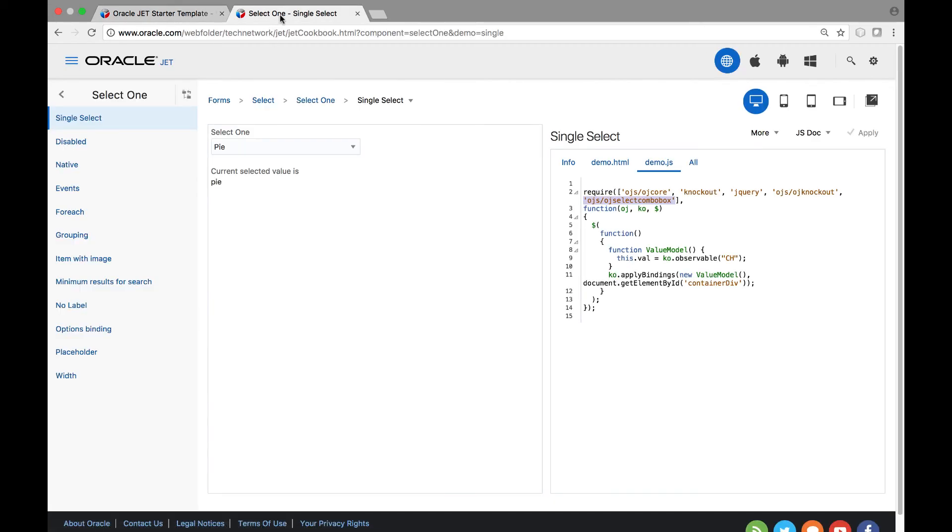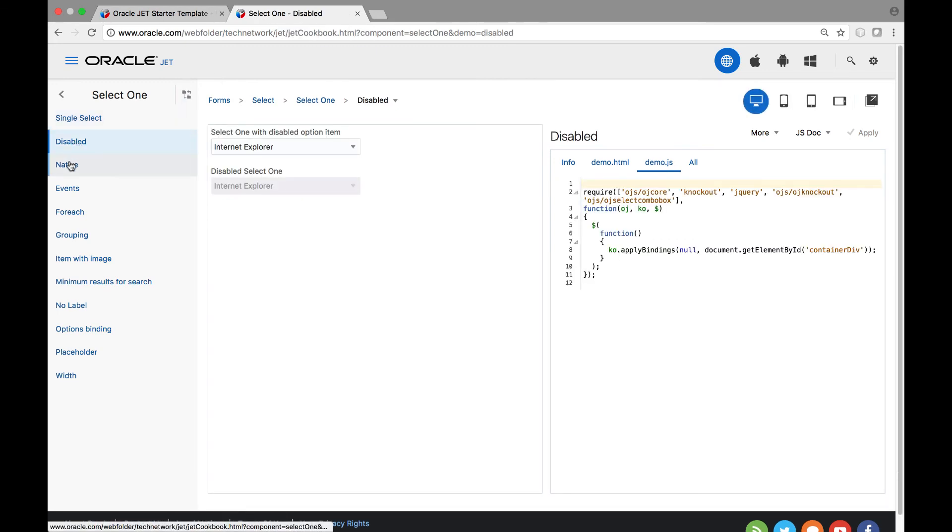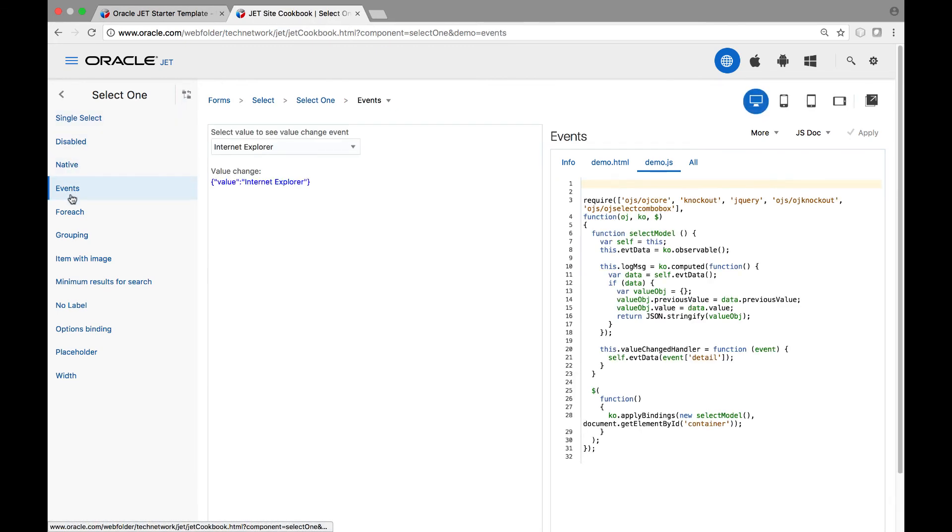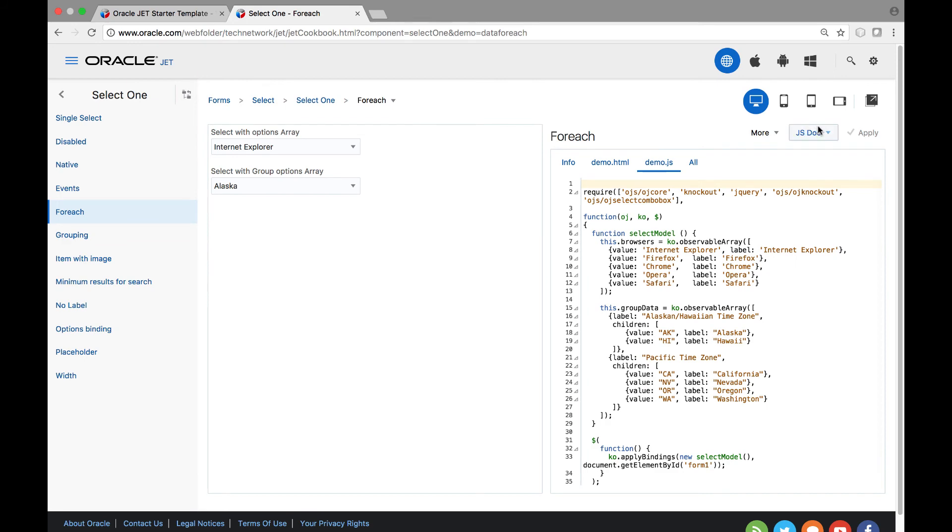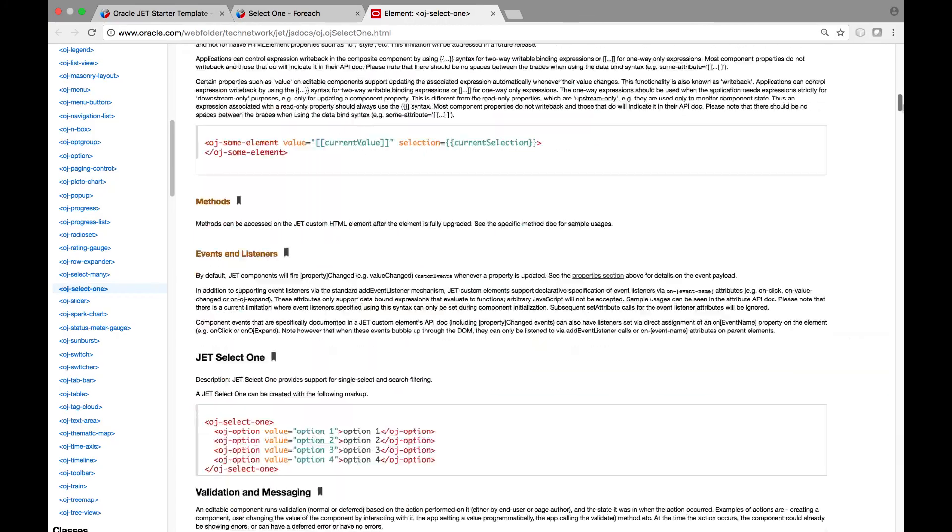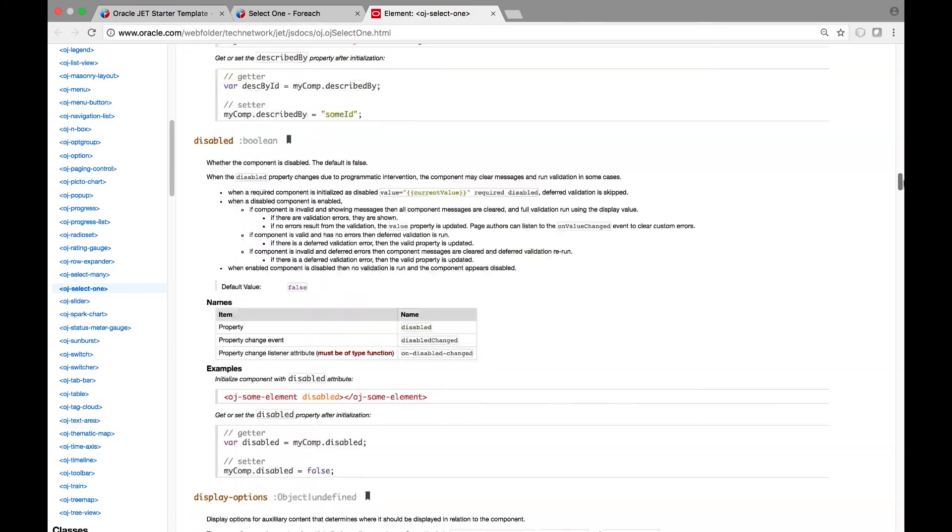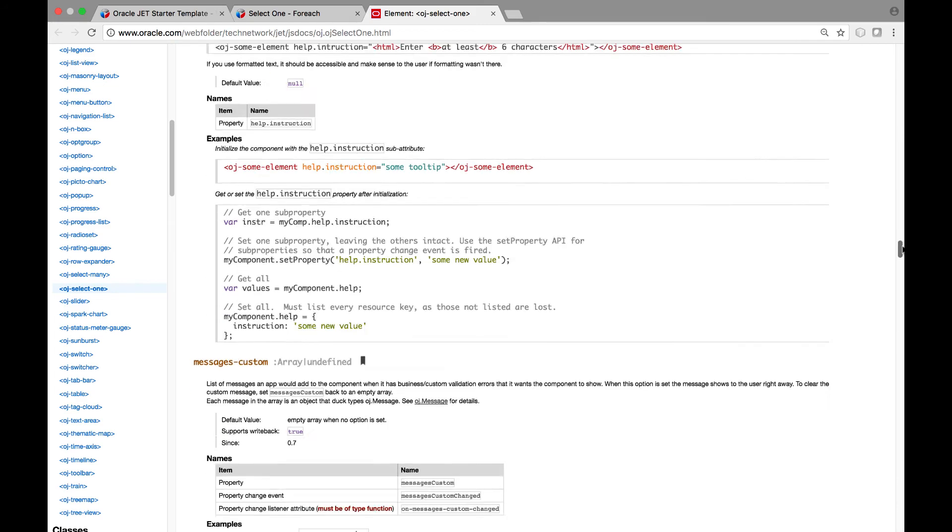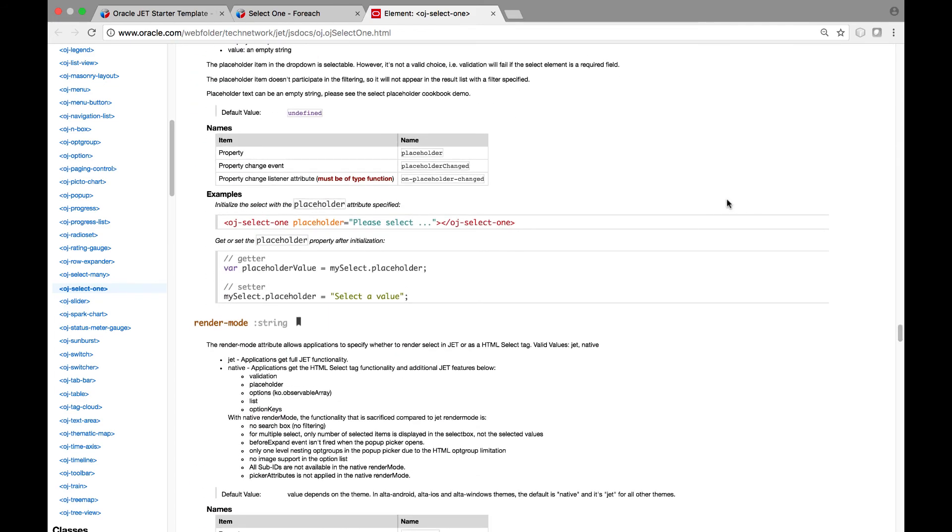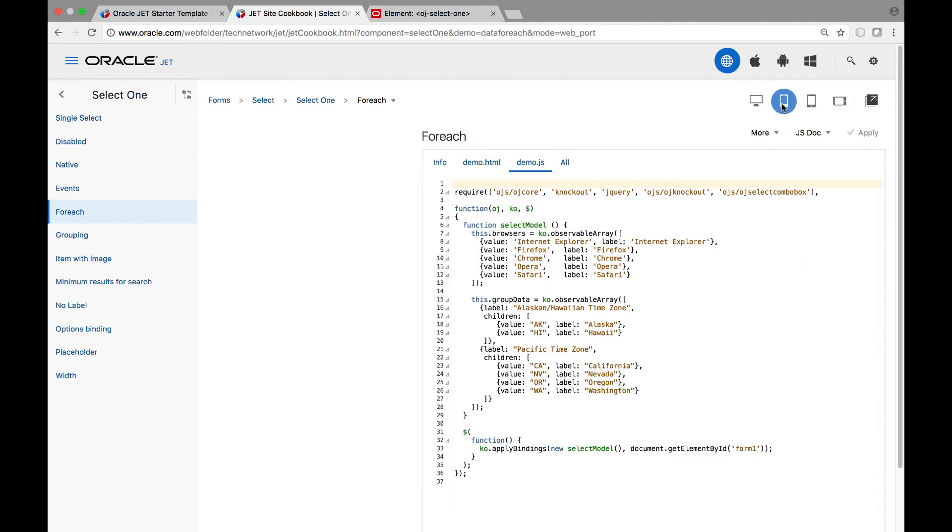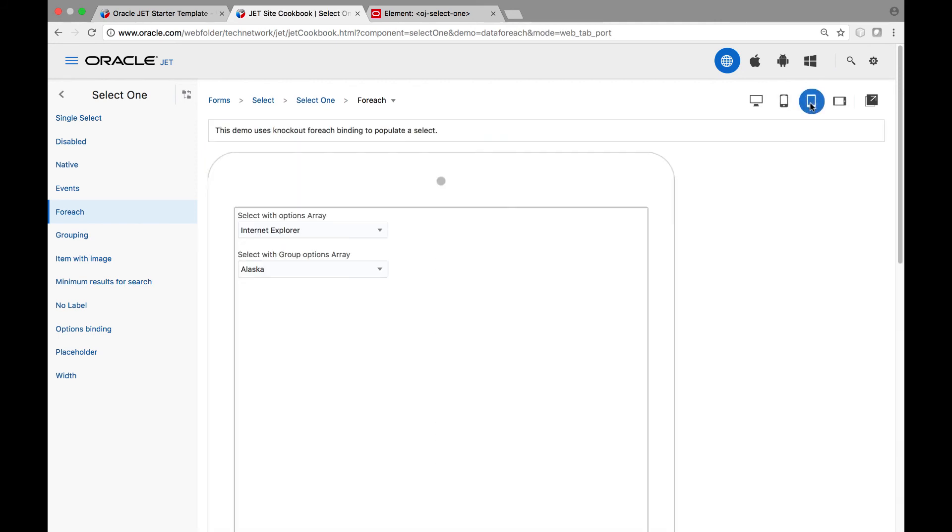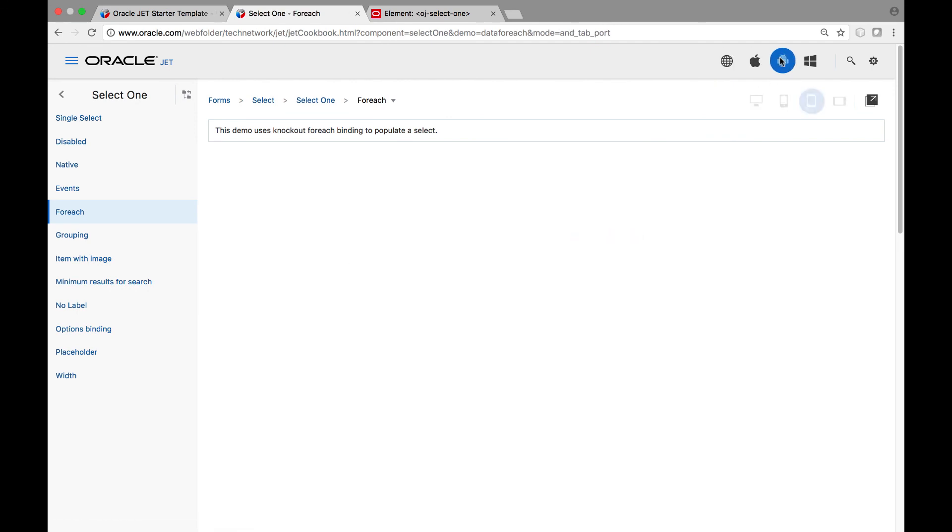Notice also that back in the Oracle Jet cookbook, in addition to many variations on the simple drop down list, a link is provided to the related JavaScript documentation. All aspects relating to each component are defined in great detail with example code by means of the JavaScript documentation. Also notice in the Oracle Jet cookbook that you can see how each component looks on different types of devices, as well as on different platforms.